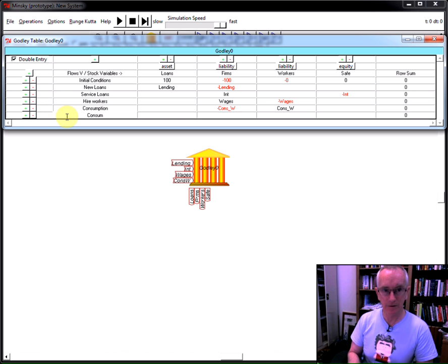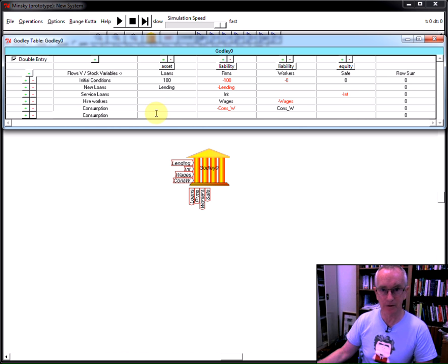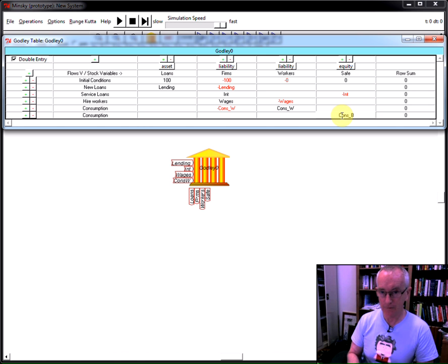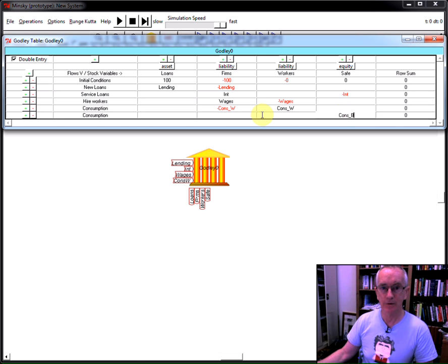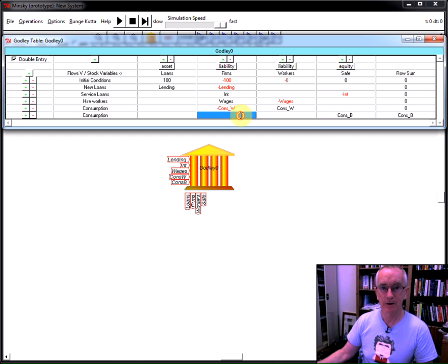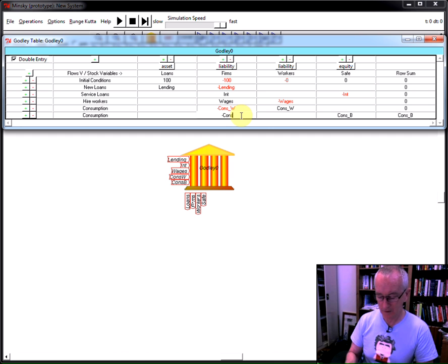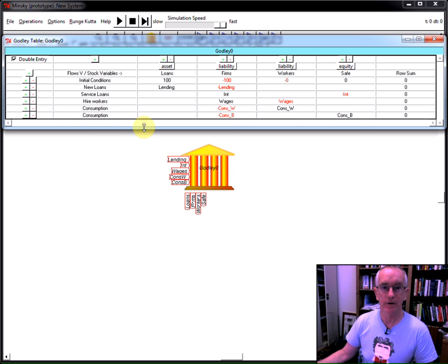Similar thing for bankers. Of course, this would be intermediate good purchases as well, but just call it consumption for now. So, this is the from, or the source. This is the sink. And I've now got a simple system.